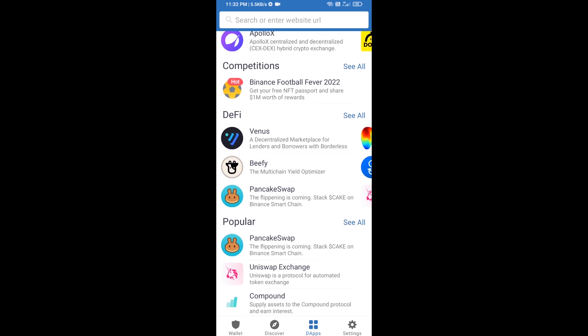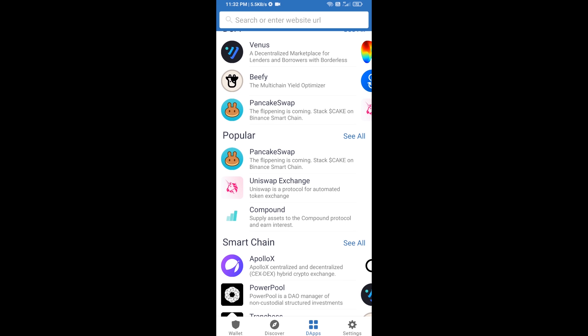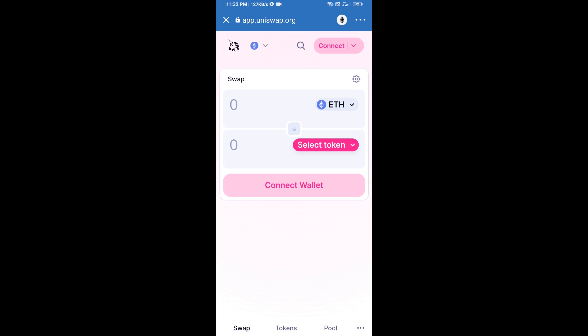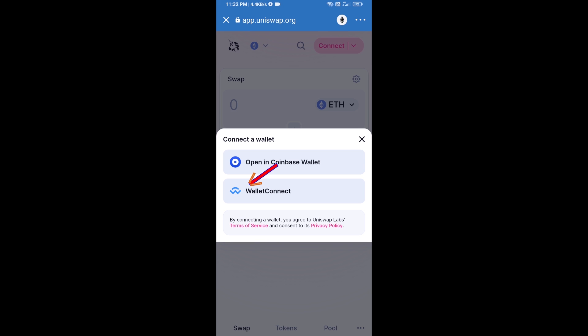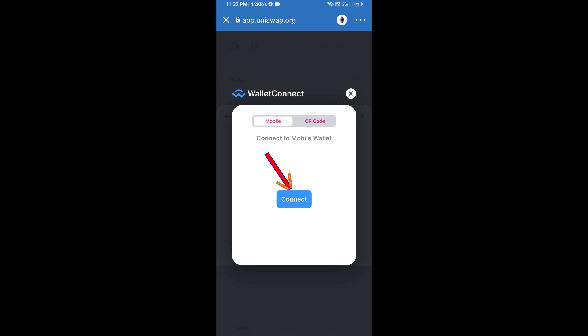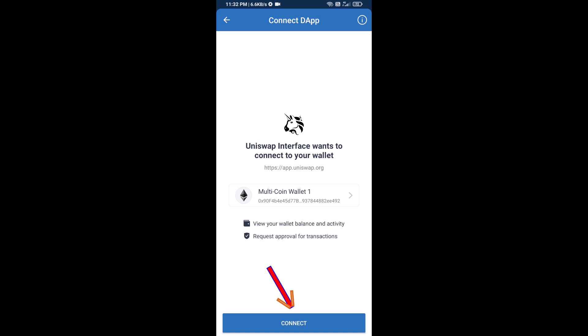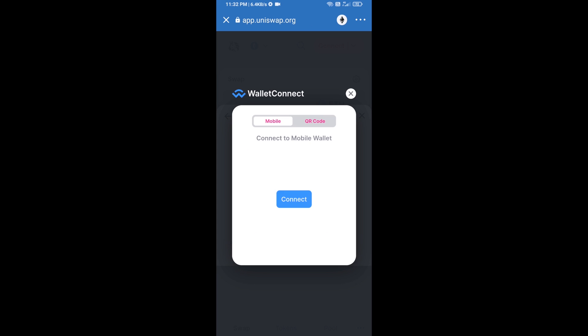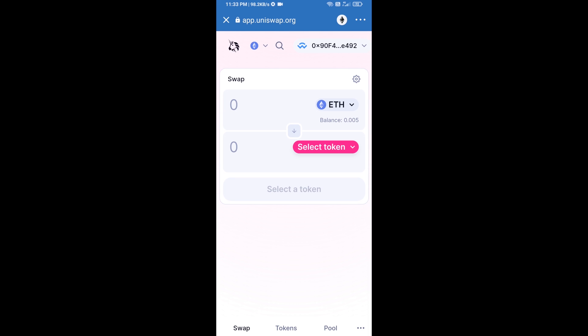Open Uniswap exchange and click on it. After that, connect Uniswap exchange from Trust Wallet — click on Connect Wallet, then click on WalletConnect, then click on Connect, and finally click on Connect. Uniswap exchange has been successfully connected from Trust Wallet.